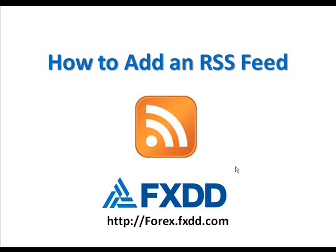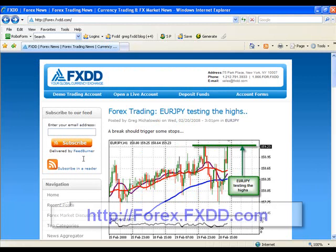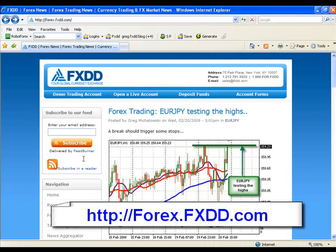Let's pull up the FXDD blog and I'll show you how to activate an RSS feed. As you can now see, we've come to the FXDD blog. You also can access the blog at HTTP colon slash slash Forex dot FXDD dot com.